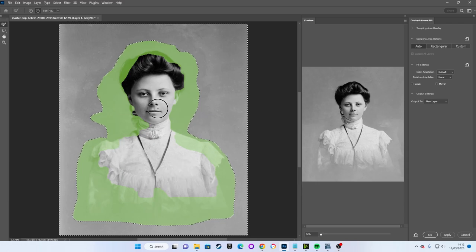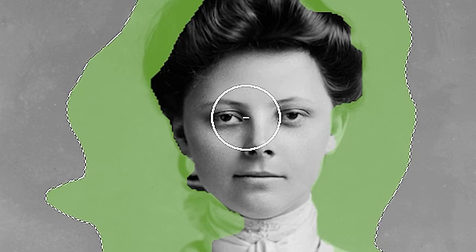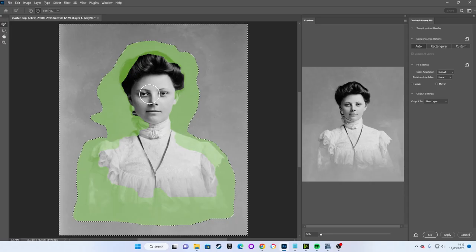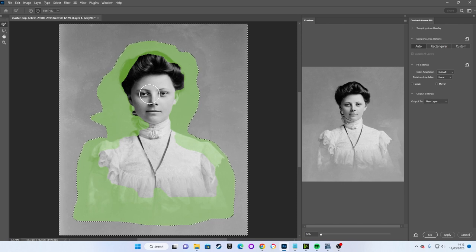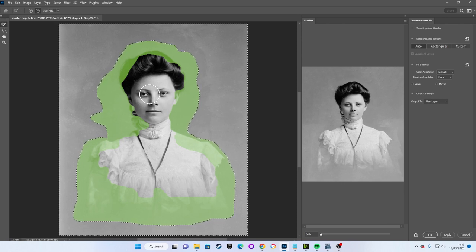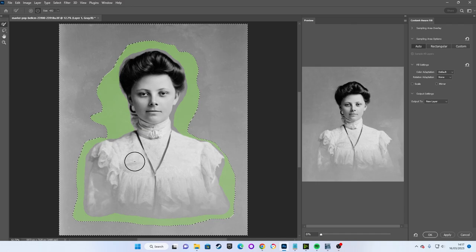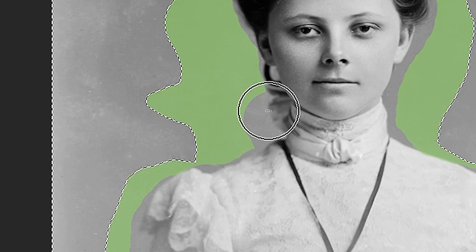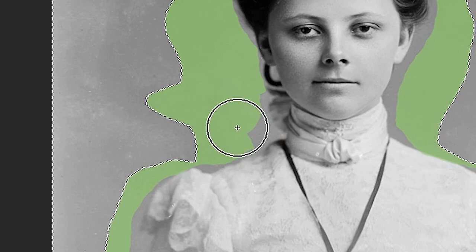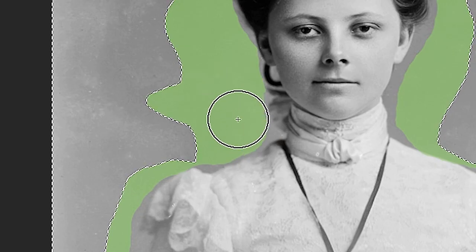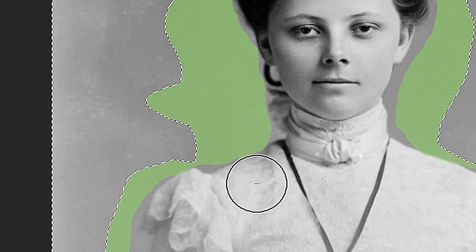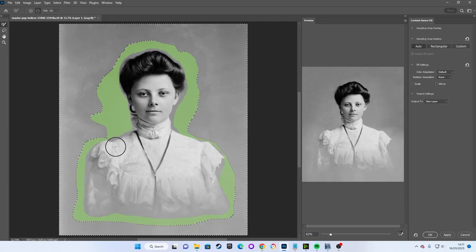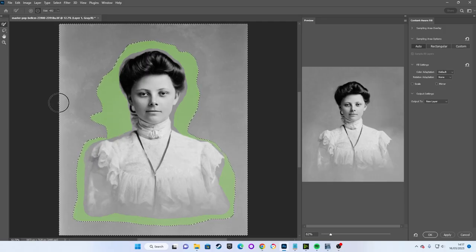By hovering over our image we can see our cursor has a subtraction symbol in the center of it. We simply need to use this tool to erase the green parts covering our subject. If you erase too much you can hold down the alt or option key to change the subtraction cursor into an addition cursor and paint parts green again as needed. Or you can select to add or subtract from these buttons in the top left.